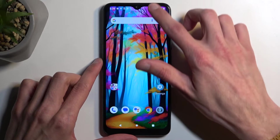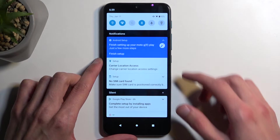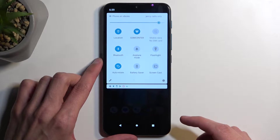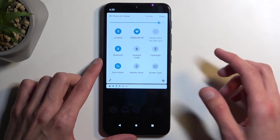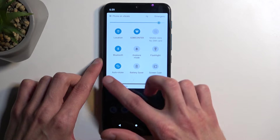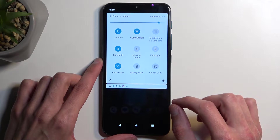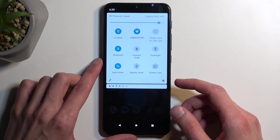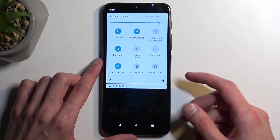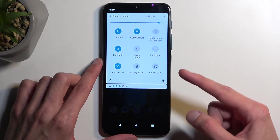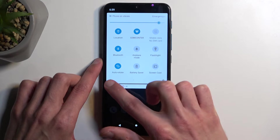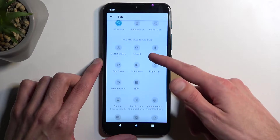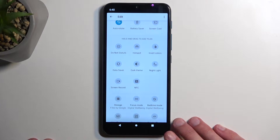To get started, you want to pull down your notifications, and then swipe down once again to extend the list of visible toggles. On one of the pages we should have a screen recorder. Now it looks like we only have one page actually, so we will need to add it ourselves, and we do so by clicking right here on this pencil, and then finding it from the toggles that are turned off.